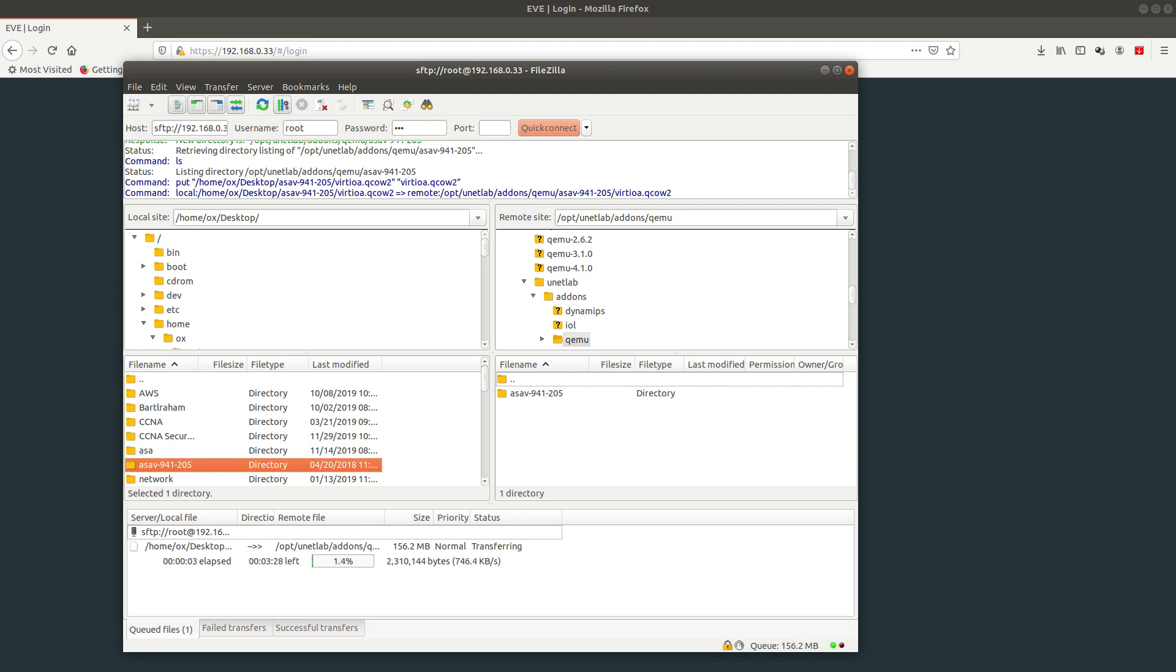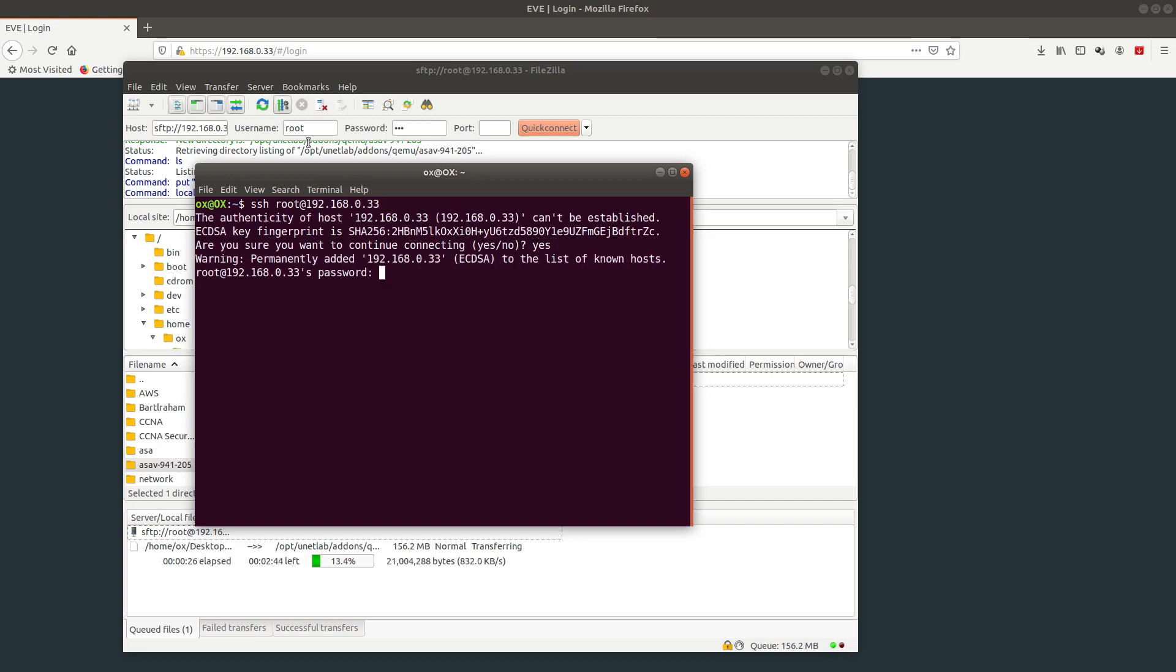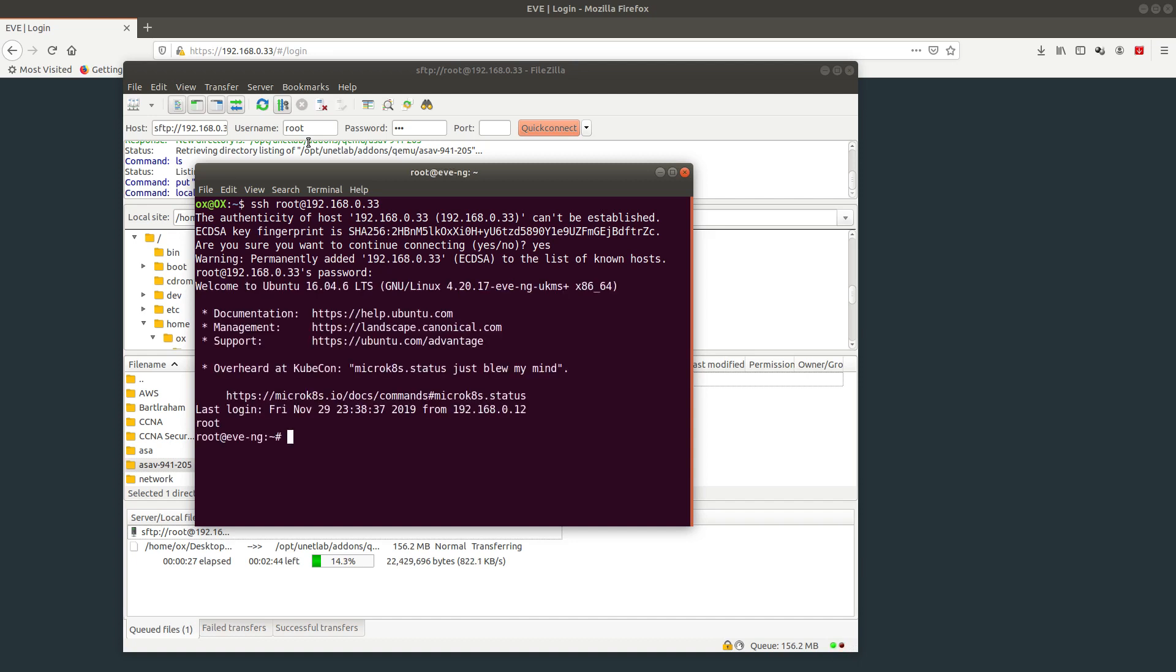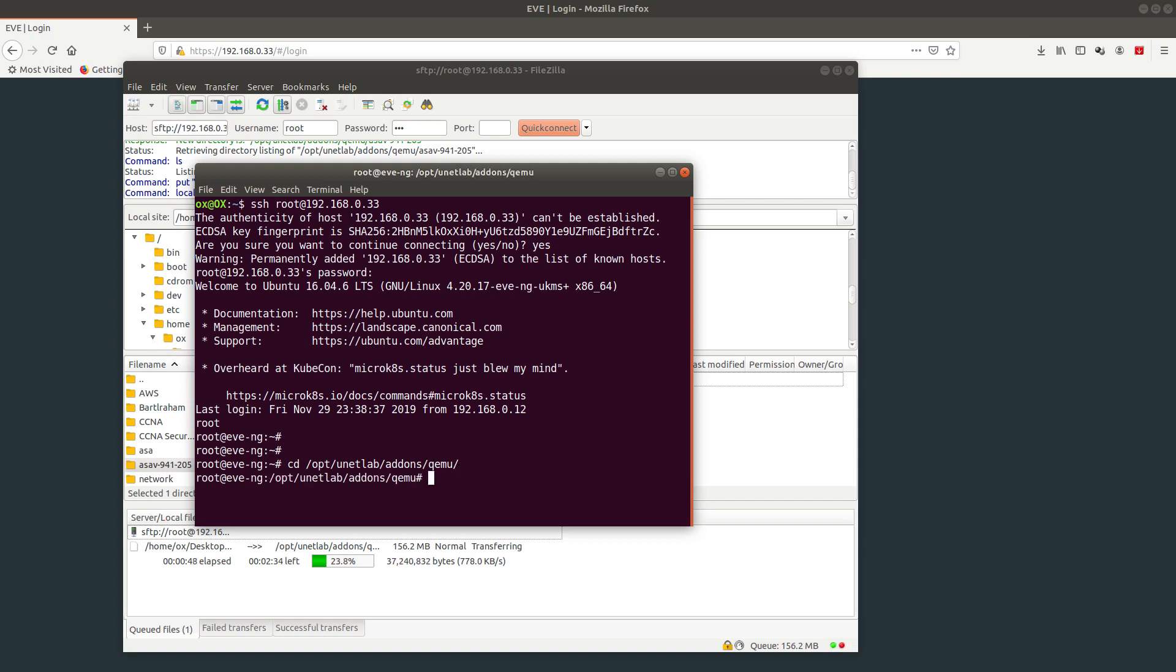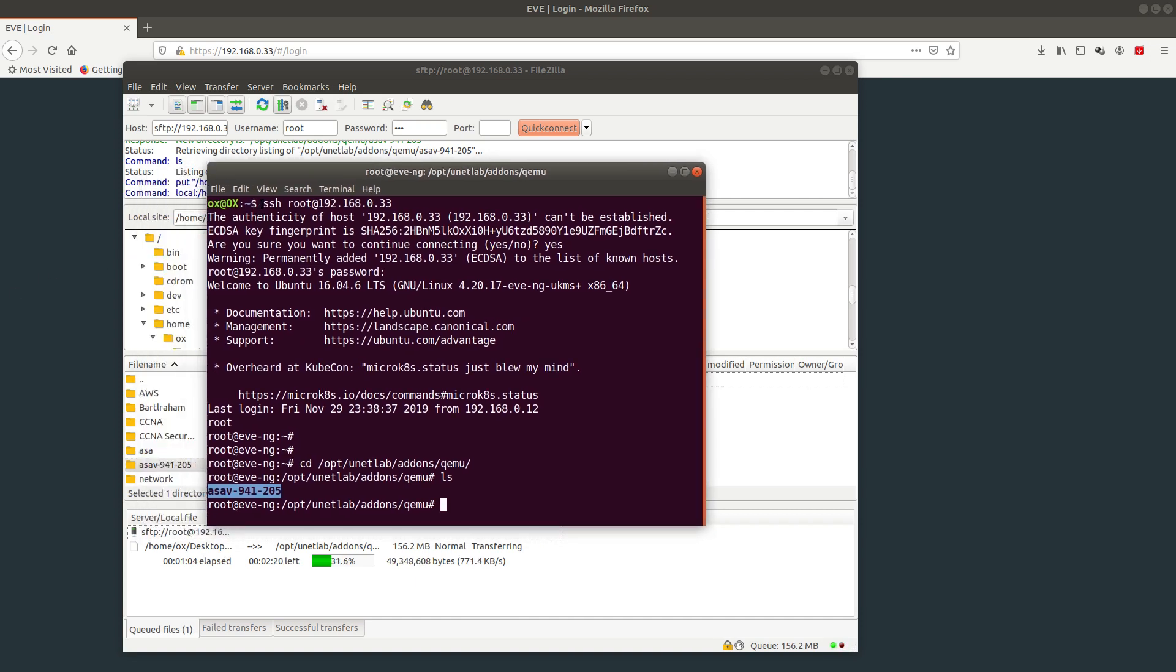While that's uploading, I'm going to SSH into EVE-NG. From the Linux terminal, you do SSH, username, the @ sign, and the hostname. Password is eve. From here, navigate to the location where the image is: cd opt/unetlab/addons/qemu. If you do ls to list, you can see I'm uploading that folder. If you don't have a Linux device, you need to install Putty or something like Putty so you can SSH into EVE-NG.